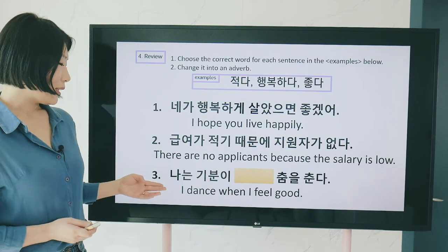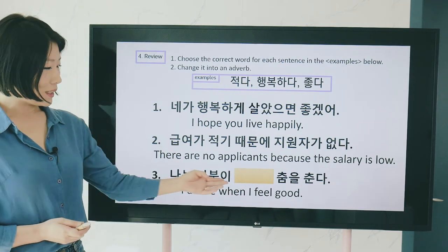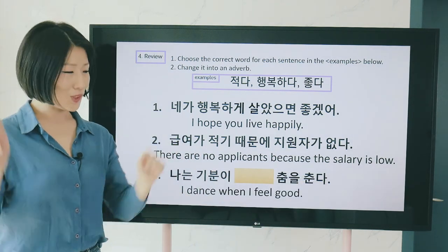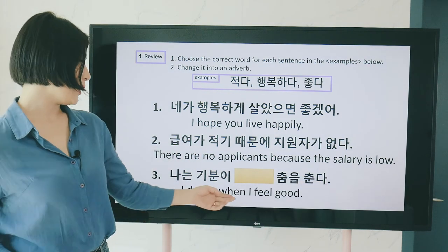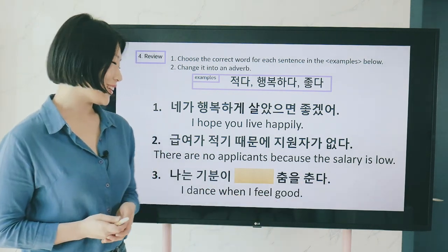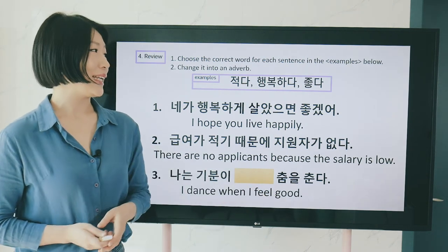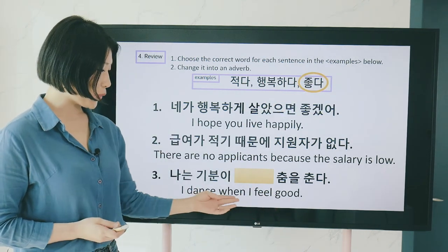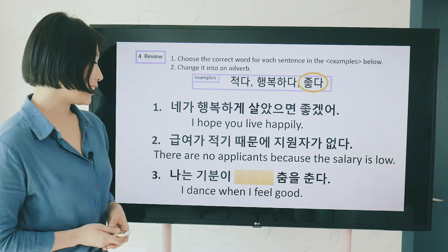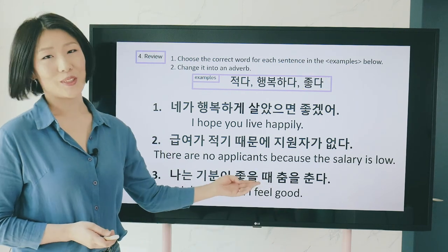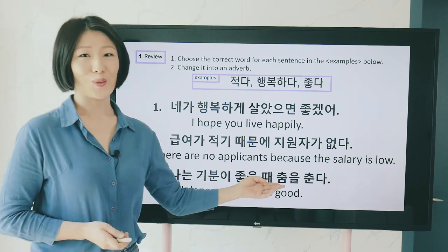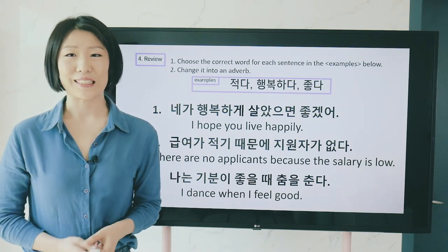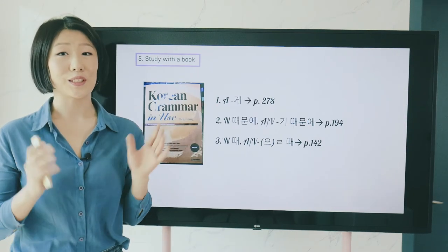Number three: 나는 기분이 blank 춤을 춘다 — 'I dance when I feel good.' Good is 좋다, so 'when I feel good' is 좋을 때. Answer: 기분이 좋을 때.